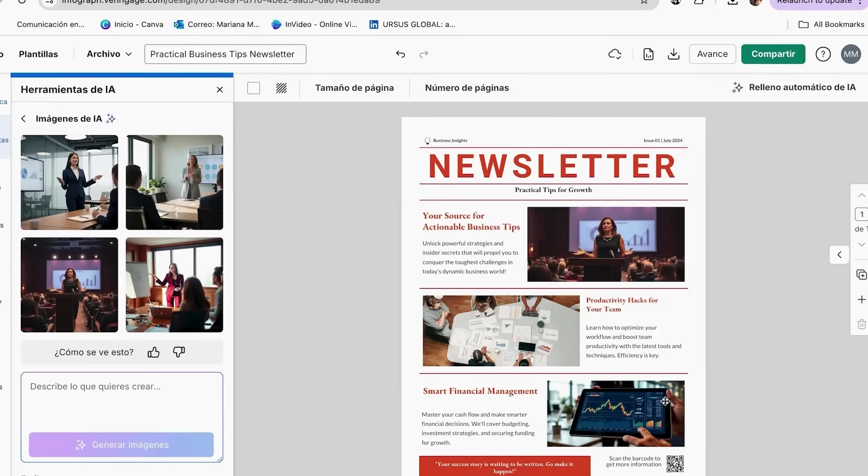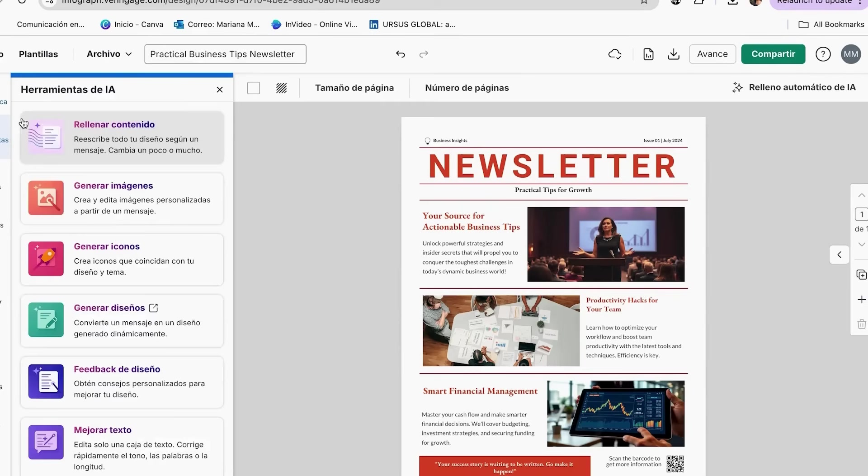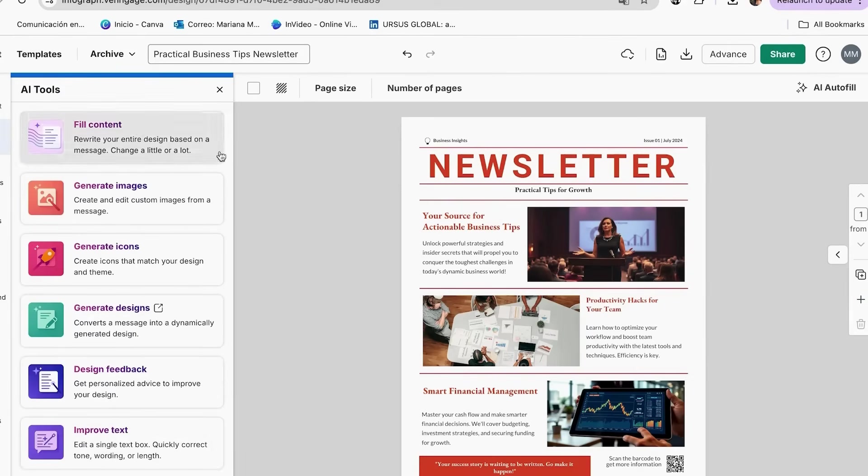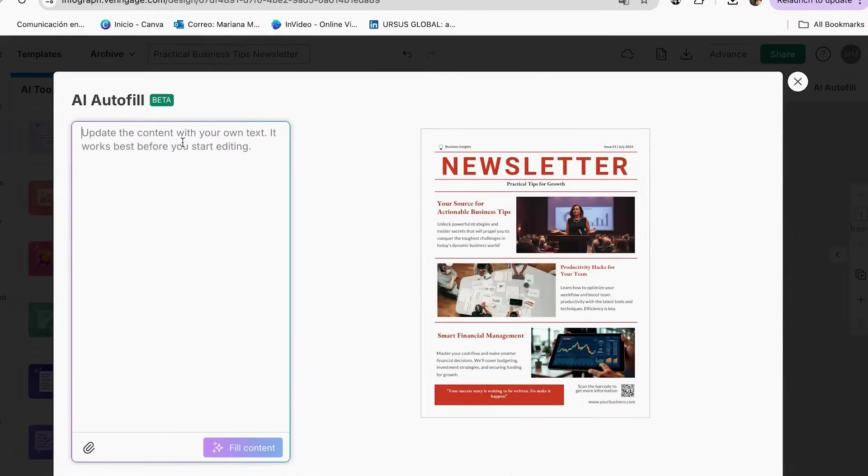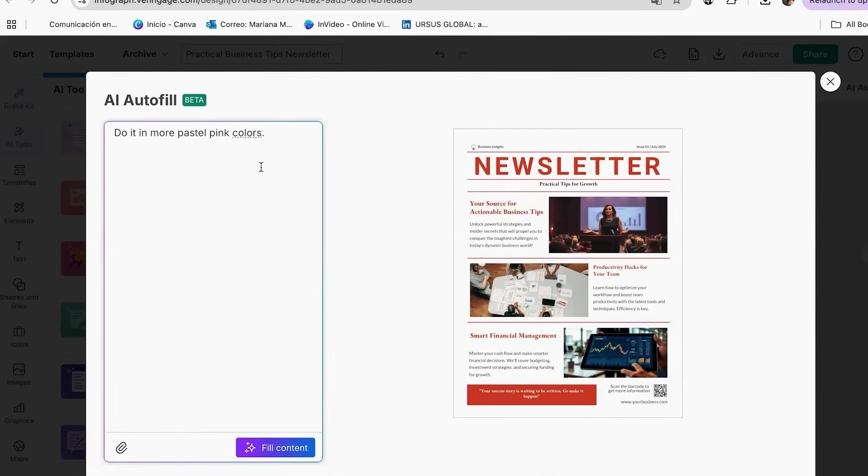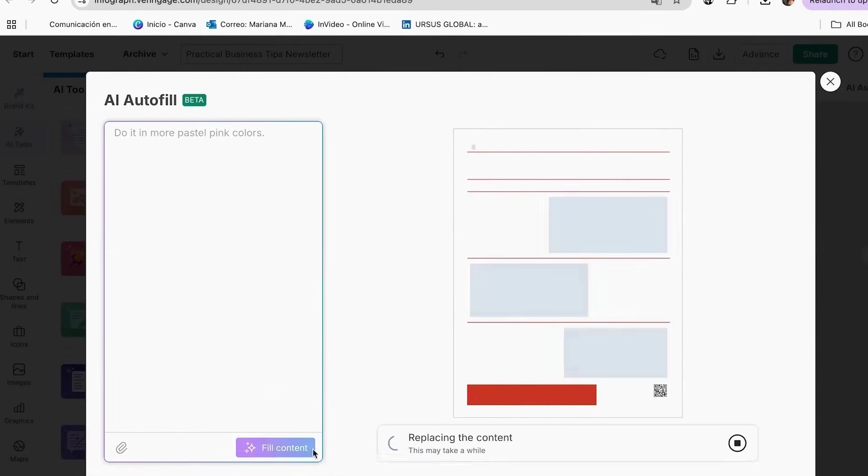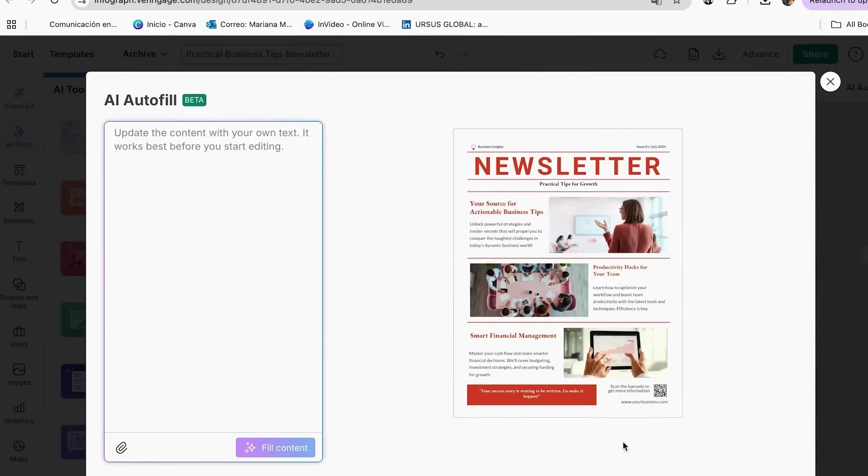If you want to change the design in some way, but don't want to go through the whole process of testing little by little and wasting time, there is a very easy-to-use tool called Fill Content. Here, with a prompt, we can obtain a variation of our design in one click. So just add your prompt, click on Fill Content, and choose the variation you like best.